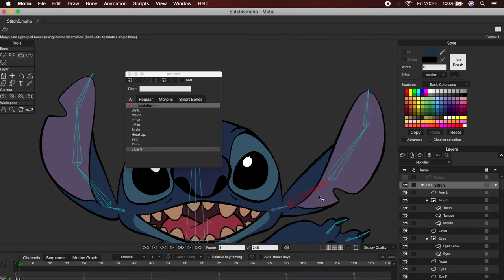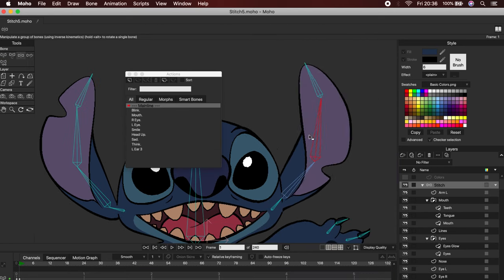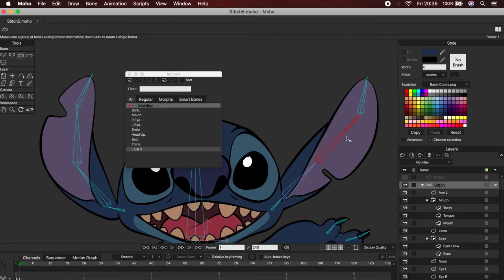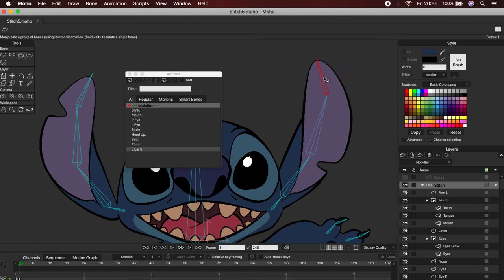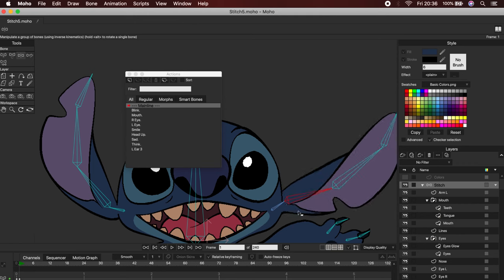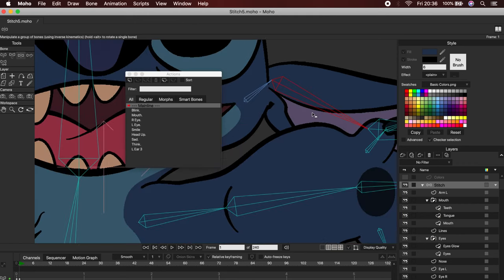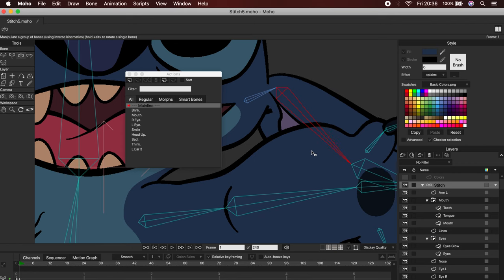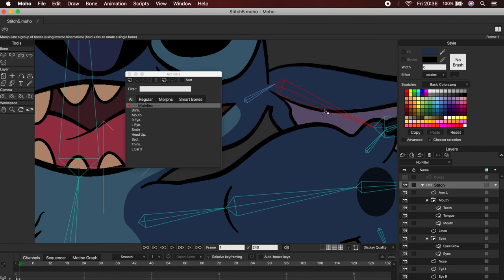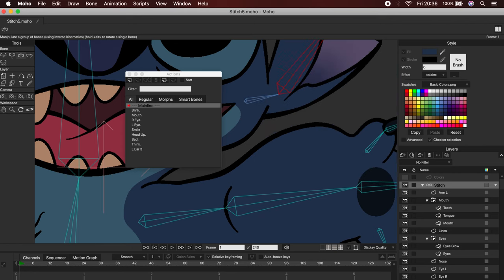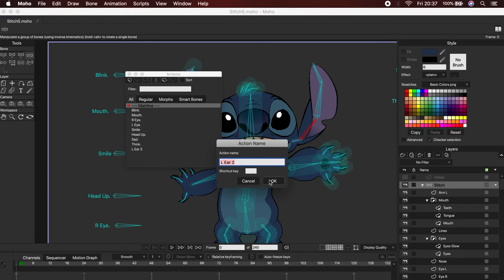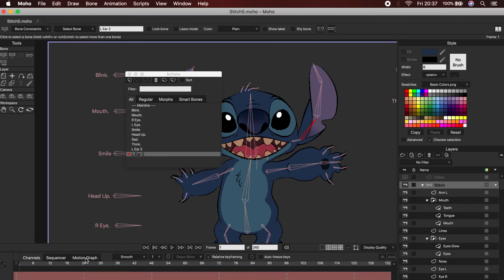From now on, that bone will have an action applied, and you will be able to move it without any problems. Let's repeat the same process with each bone that we see that causes errors. Here, we can see that when we bend the ear there is a problem. First, we will apply a new action for this bone.